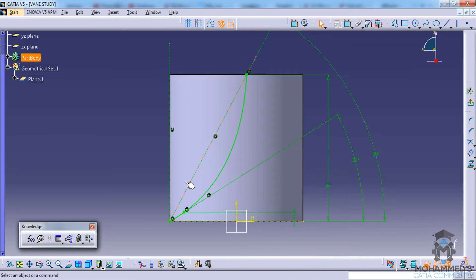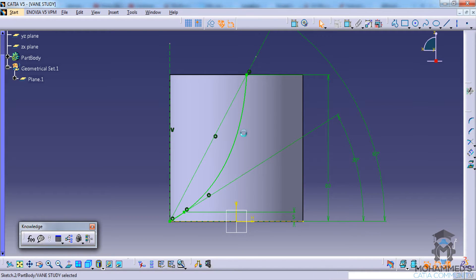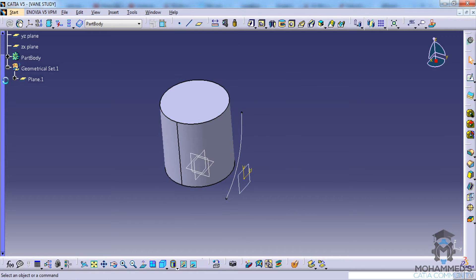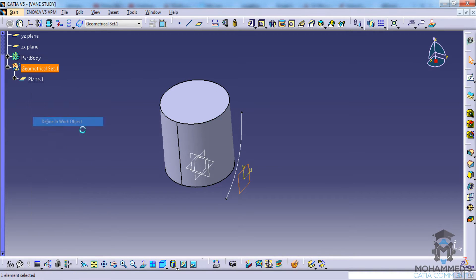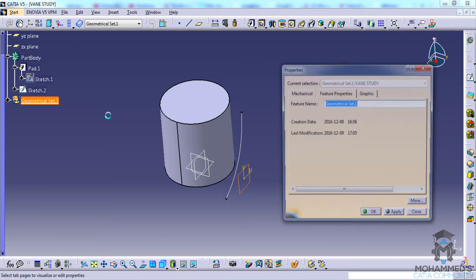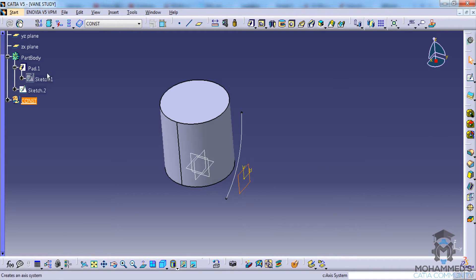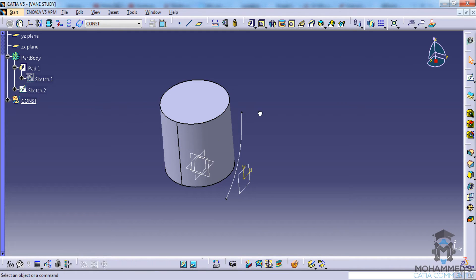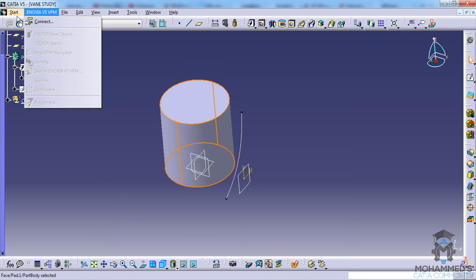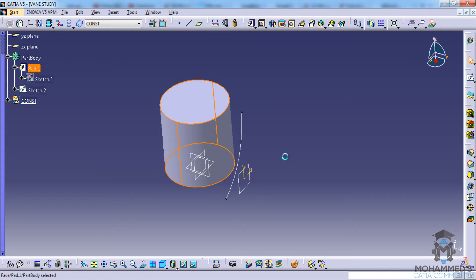So we have constrained the spline and now we can define an object for the geometric set here. Just make sure that you're changing the name of this as maybe construction element. Now we can select this face and extract the face.